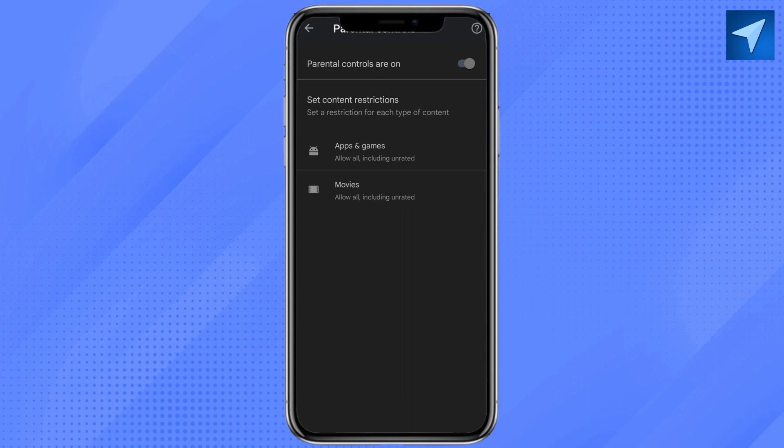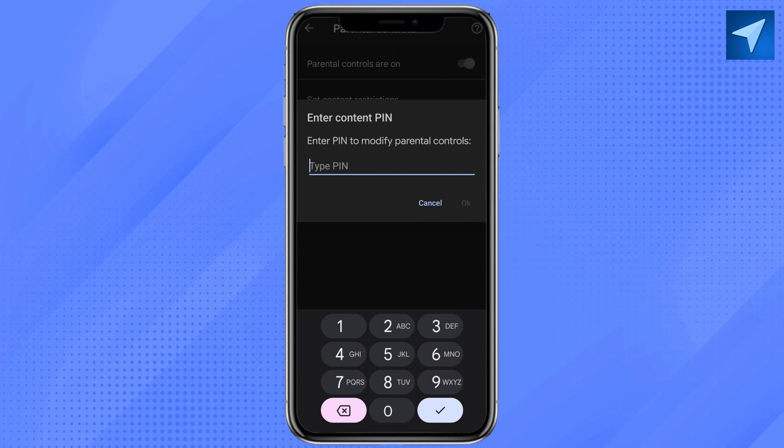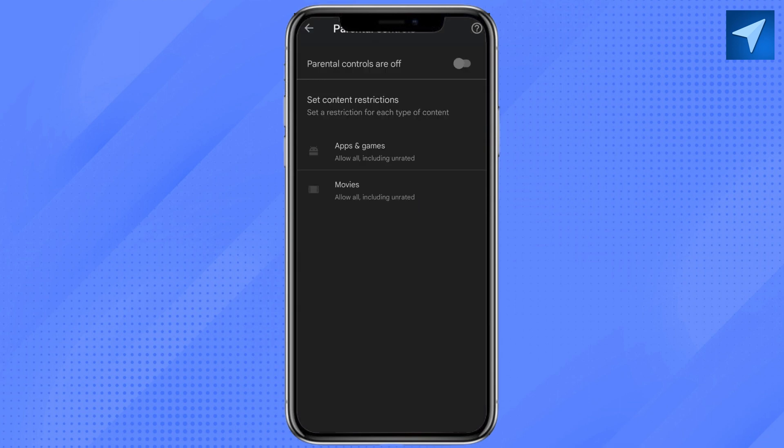So as you can see, in my smartphone my parental control is on. So I'm just going to go ahead and disable the parental control. And as you can see that it is asking me to enter my PIN, so I'm just going to enter the PIN. Okay, and now my parental control from my device is off.